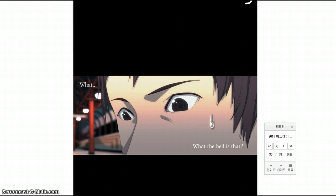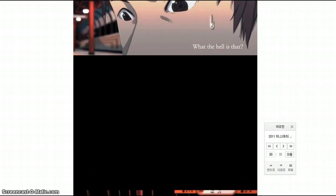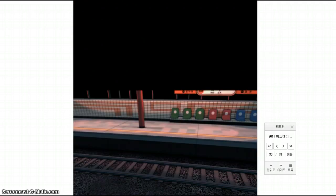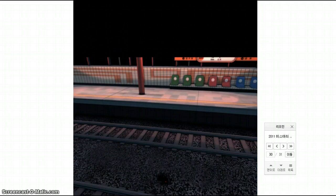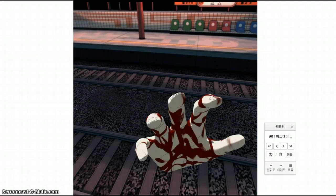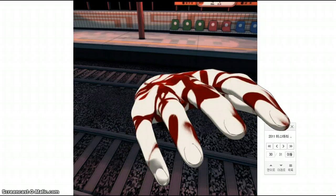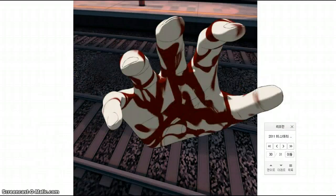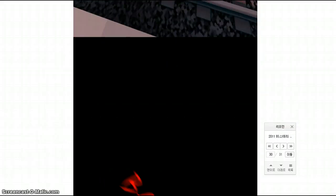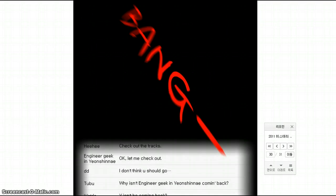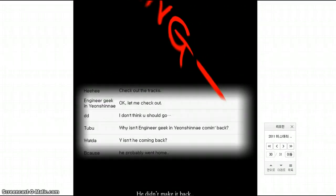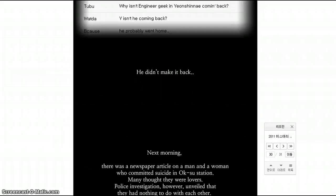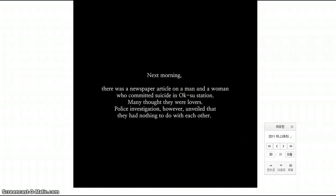What the hell, what, what? Oh, fuck. What is that? Oh, shit. That is creepy. Don't touch me. Check out the tracks, okay, let me check it out. Don't think you should. Why isn't engineer geek coming back? Why isn't he coming back? He probably went home. He didn't make it back. Fuck.